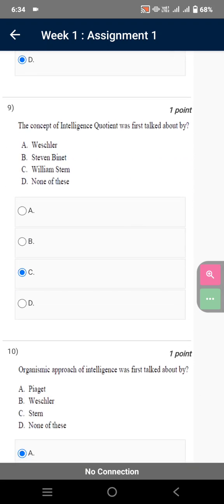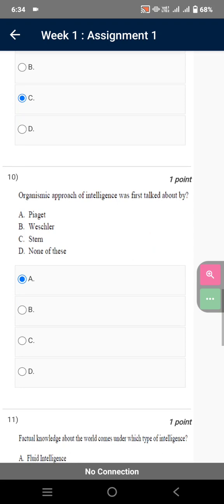The concept of intelligence quotient was first talked about by William Stern. Organismic approach of intelligence was first talked about by Piaget.